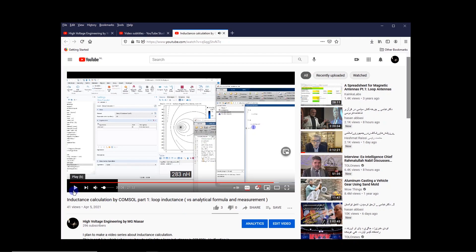So basically in this way, you can add whatever text that you want on your video. All right. Bye.